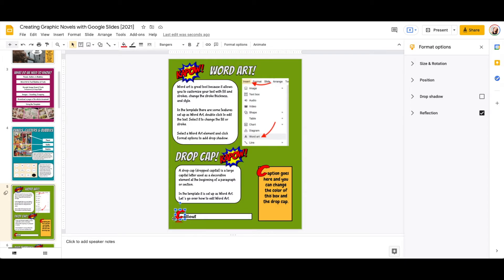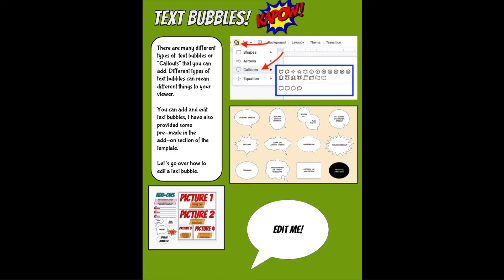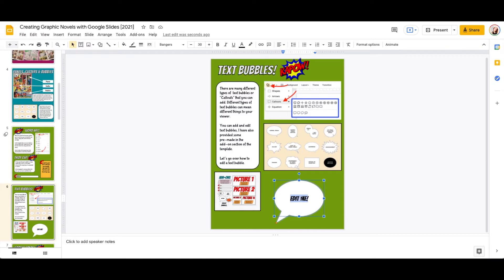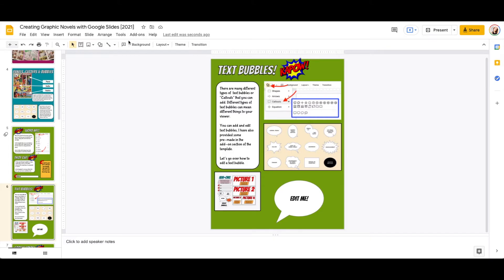Now let's talk about text bubbles. There are many different types of text bubbles or callouts that you can add, and different types of text bubbles can mean different things to your viewer. So you can add and edit text bubbles. I've also provided some pre-made ones in the add-on section of the template, which I will show you. But let's go over how we actually edit a text bubble. You can see here, this is my text bubble. Then all you need to do is click on it to edit the text. But if I wanted to add my own text bubble, again, there's many ways that you can do it.